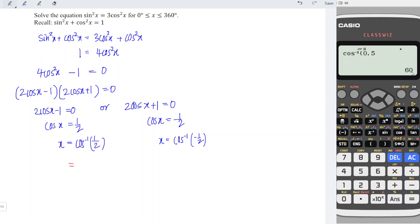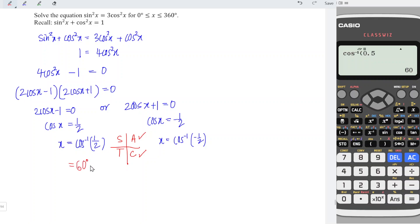This is the first quadrant value. Recall the ASTC rule — for cosine, we take the first and last quadrant if the value is positive. So we take 60 degrees for the first quadrant, and for the fourth quadrant we take 360 minus 60, giving us 300 degrees.